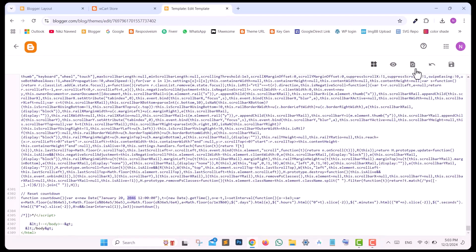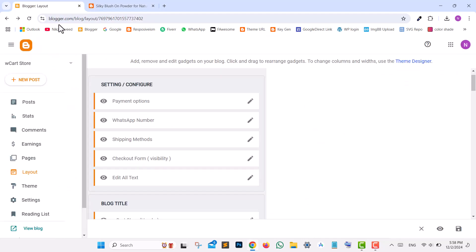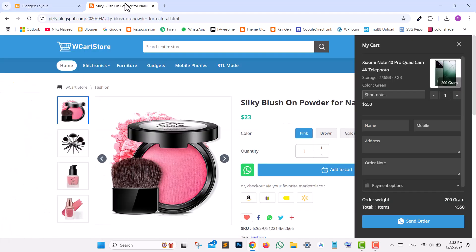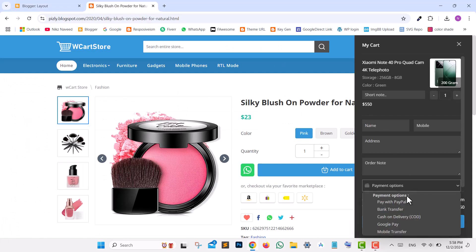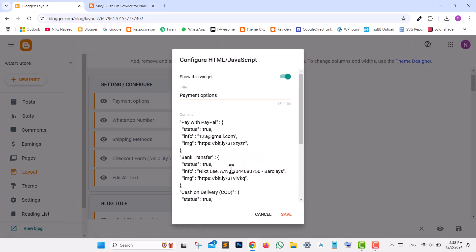If you wish to enable or disable the Email Field or Short Note Field from the Checkout Form, go to Blogger Layout and edit Checkout Form Visibility. Change from False to True to enable, and for Short Note, change Note to False. To disable any specific payment method, go to Payment Methods and change the status to False, then save.